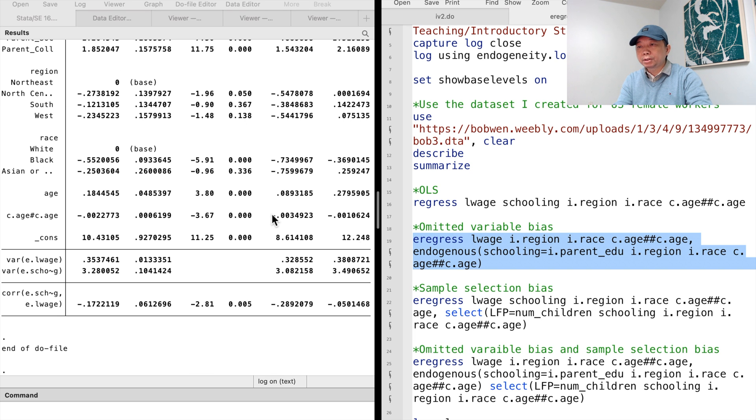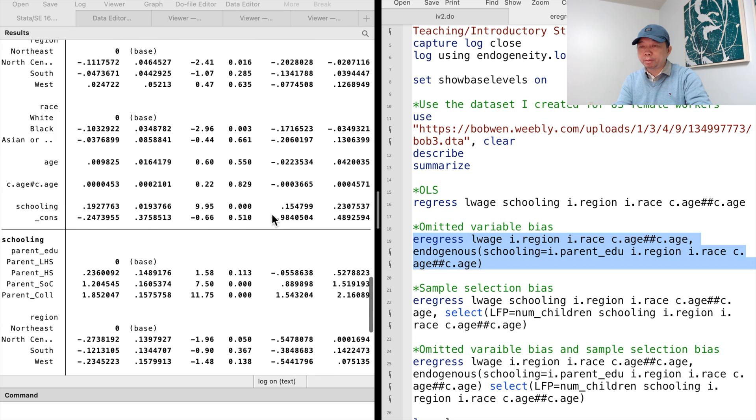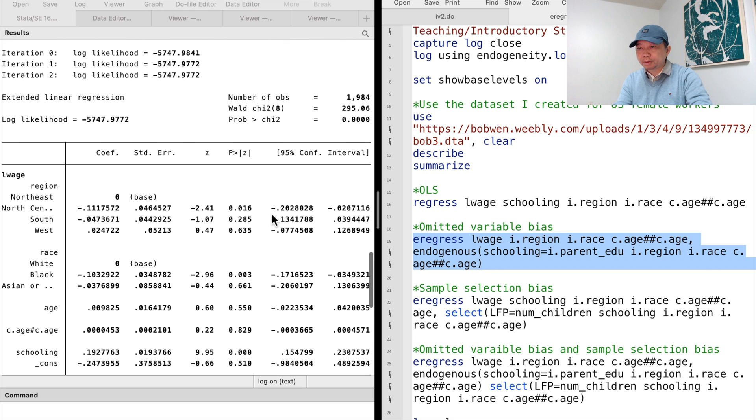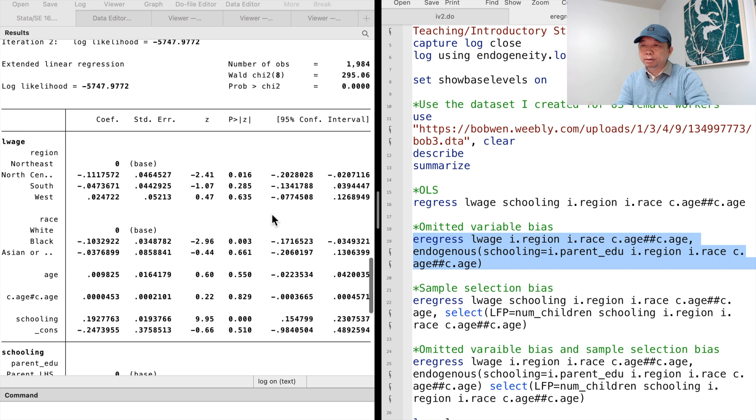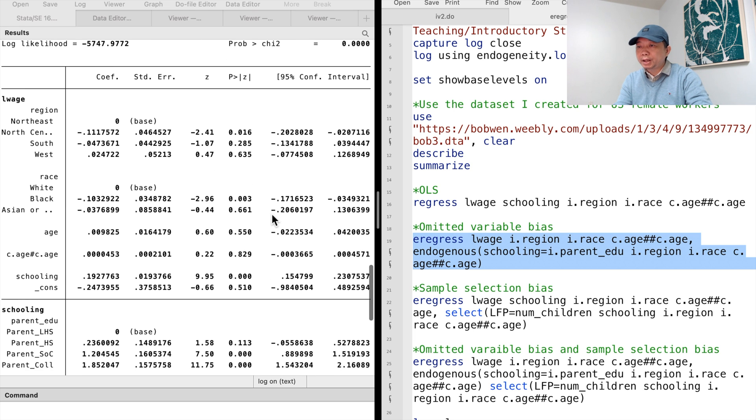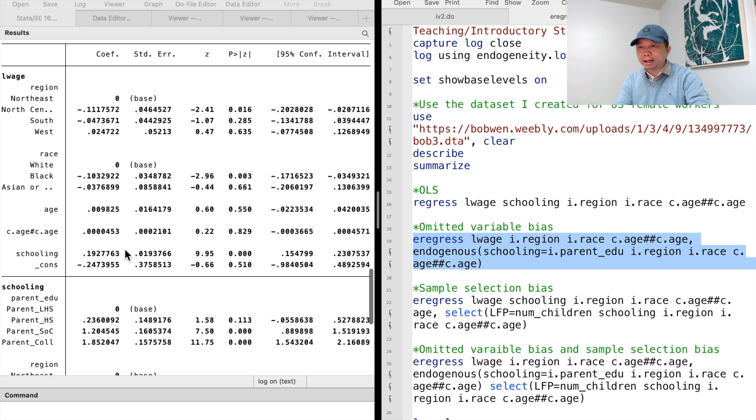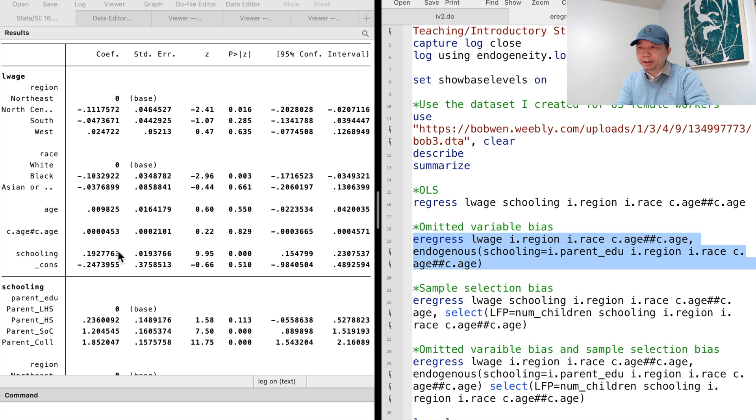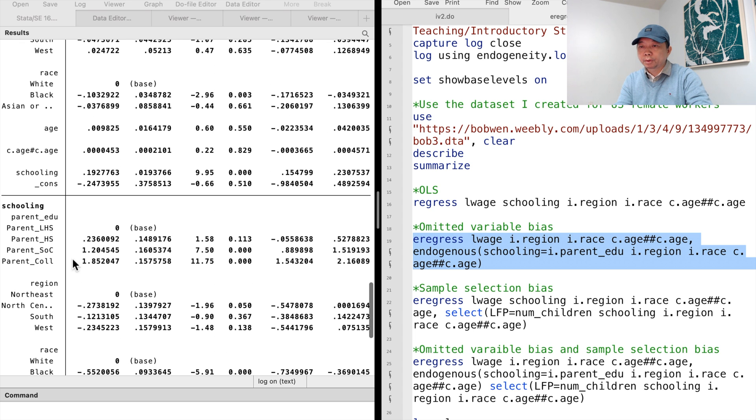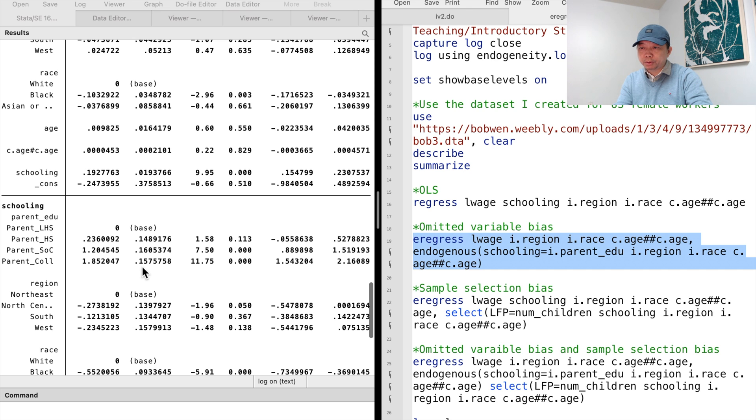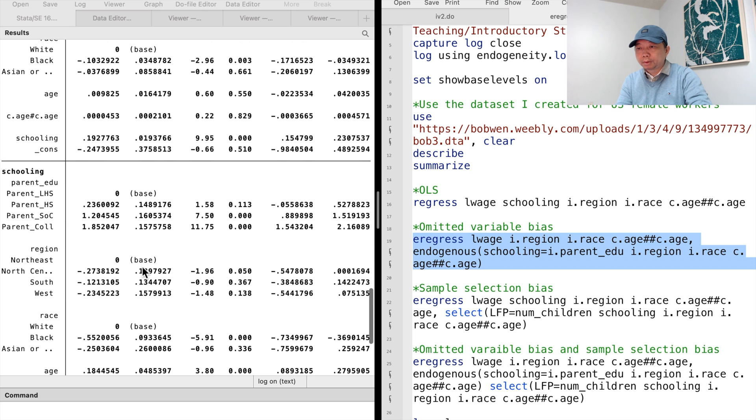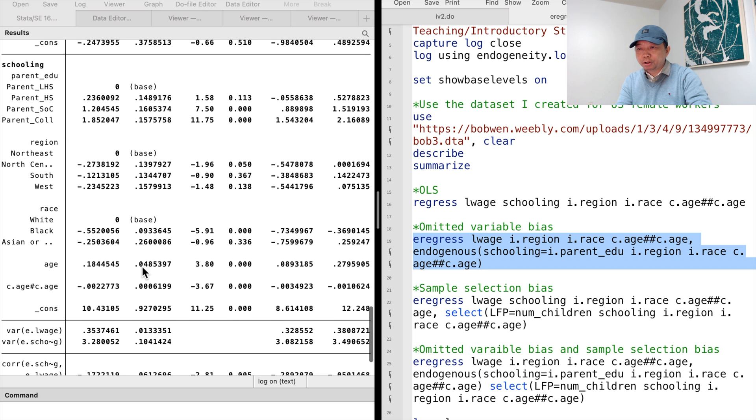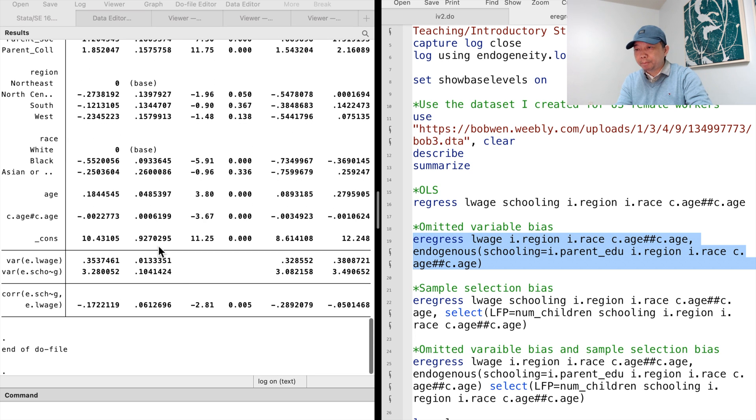We just need to write the endogenous variable schooling once in the bracket. The IV regression gives a higher estimate of education effect on wages than OLS. One more year of schooling increases wages by 19%, holding other factors constant. The instrumental variables are significant in the first stage regression. The correlation between the error terms implies the presence of omitted variable bias.